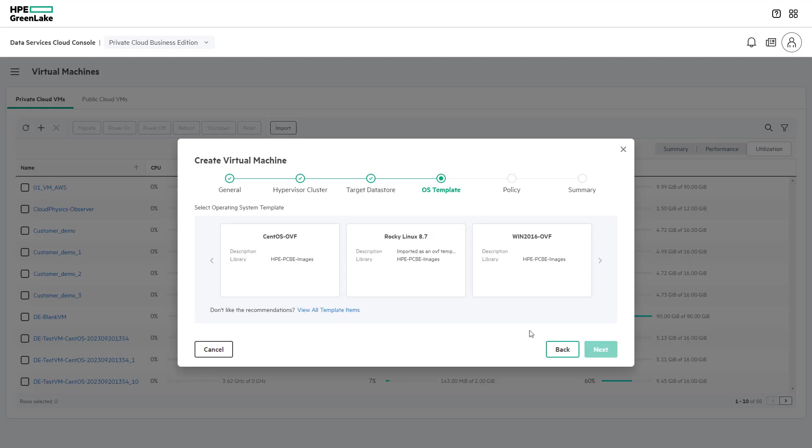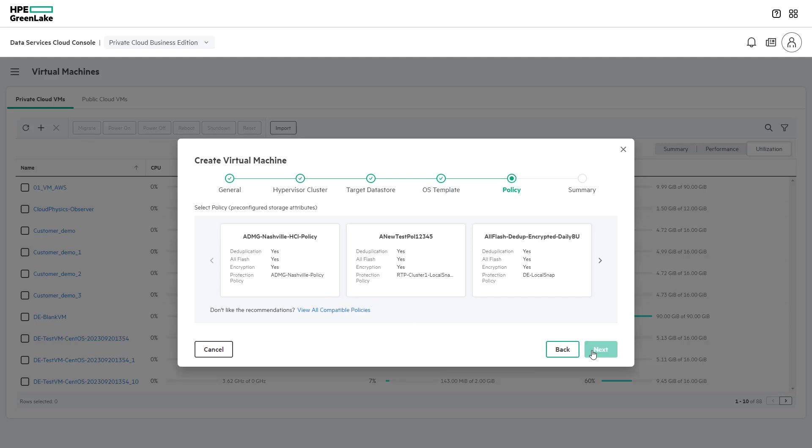Next, choose the appropriate OS template to deploy the virtual machines from, and the provisioning policy to apply the necessary storage characteristics and protection policy. A protection policy can only be selected if HPE Backup and Recovery service is being utilized.